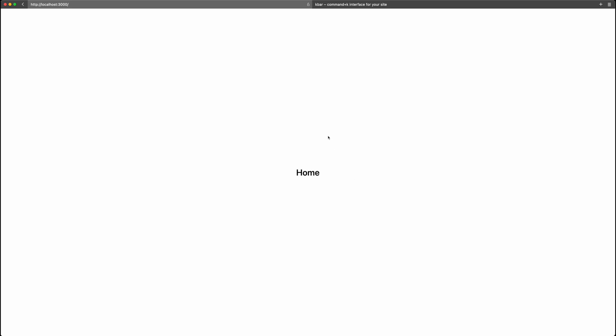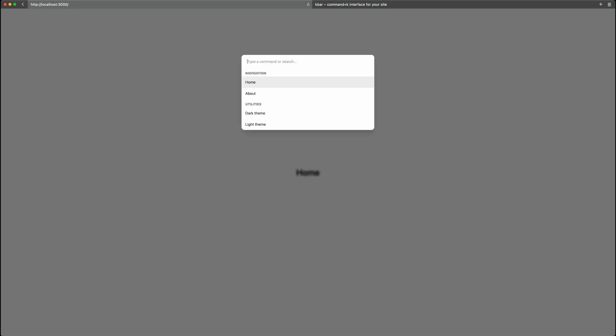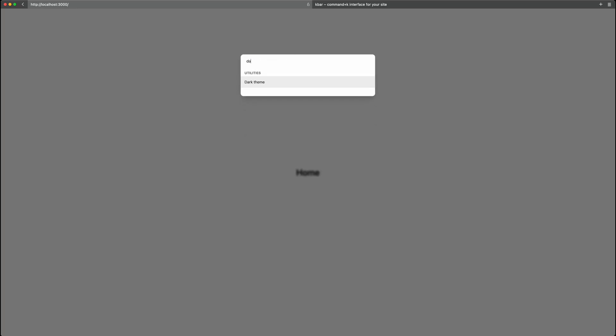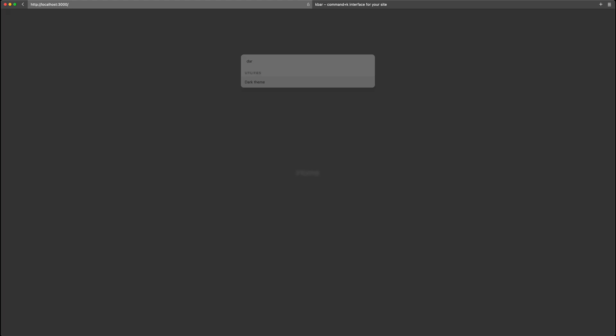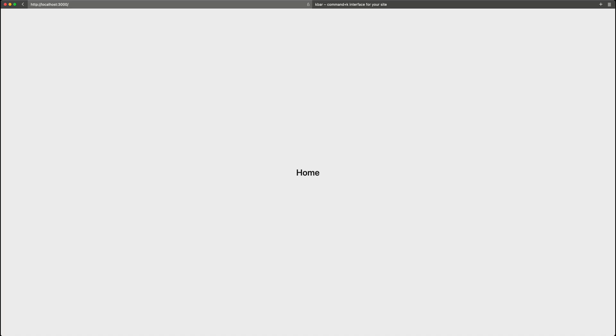Here is a quick demo of what we're going to build using this library. I just have a very simple website here as an example with a homepage and there's also an about page. If I hit command K on my keyboard, you can see the interface comes up. I can switch between the two pages, home and about, and I can also switch themes. I can put the dark mode on here, which switches it to dark mode, and I can go back to light mode as well.